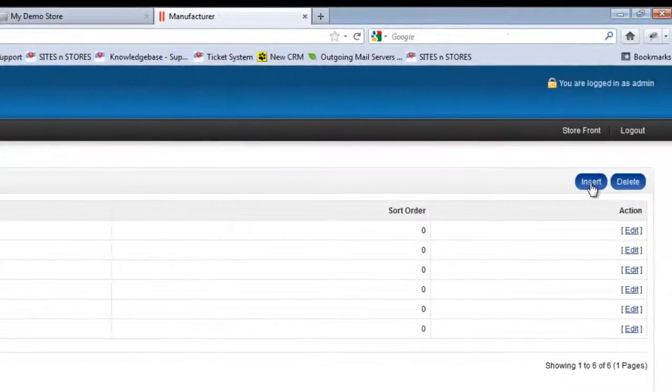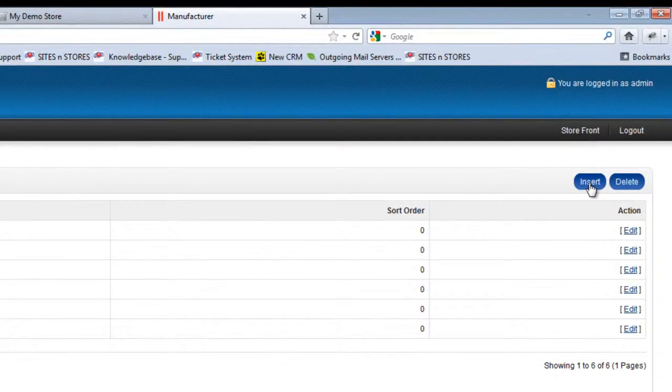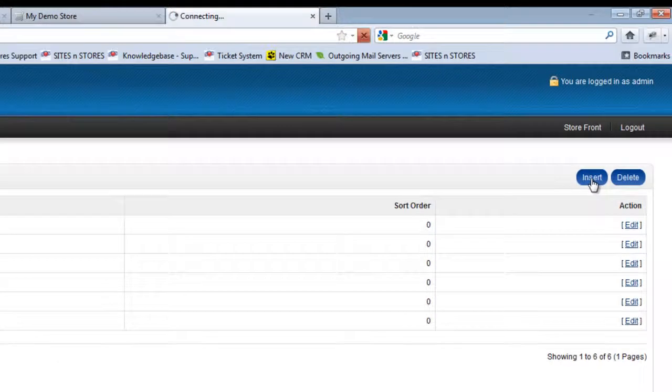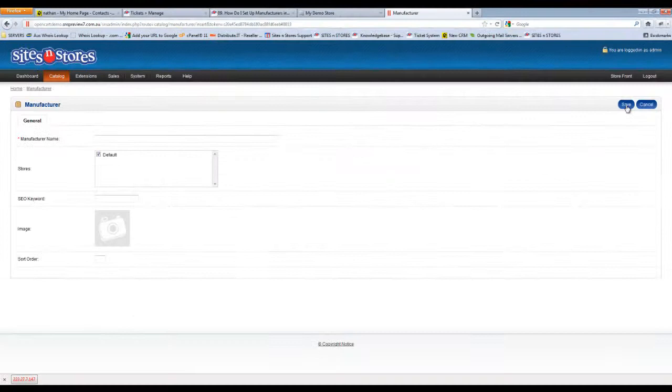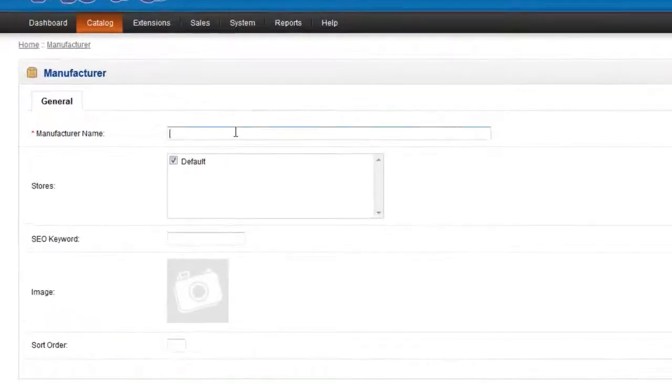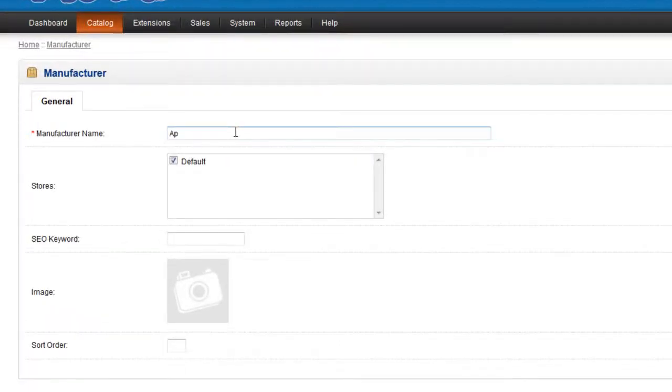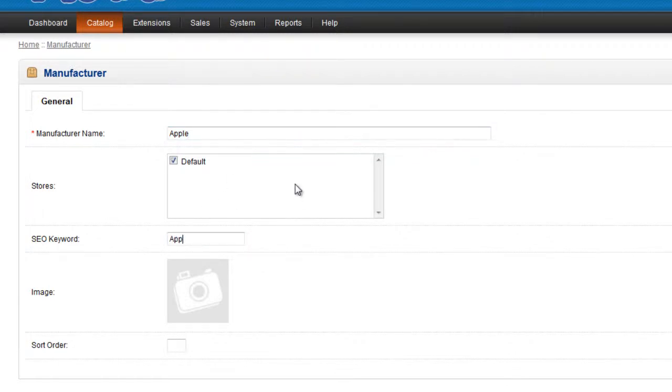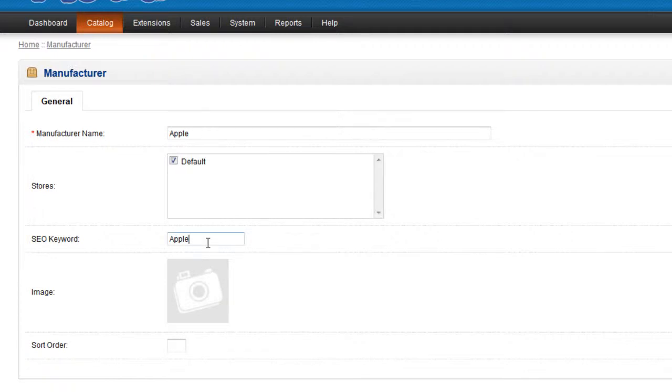To add a new one you'll just click the insert button found at the top right hand corner. When you go in there the first option it'll ask you for is the manufacturer name, and the SEO keyword, which is fairly straightforward in terms of the keyword that this manufacturer is going to use for search engine optimization, generally just the same as the manufacturer name.